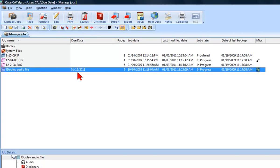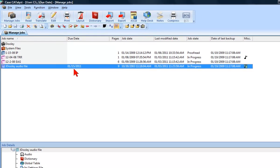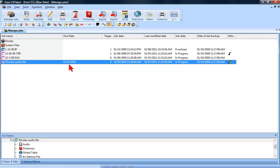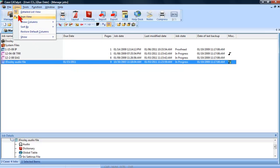Before we move on to other exciting aspects of the Due Date feature, let's take a look at how you manually assign due dates when viewing Managed Jobs in Icon View.